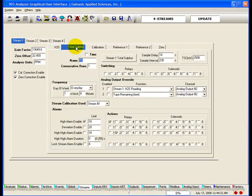The Total Sulphur tab is where everything would be entered if the analyzer was equipped with a Total Sulphur option and the sample stream being analyzed contained sulfur compounds that could be reduced to H2S. The Total Sulphur run can be triggered through the keypad or simply by hitting the Stream 1 Total Sulphur button.